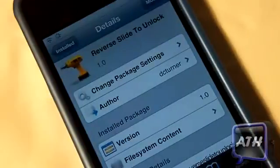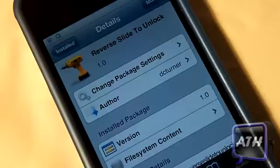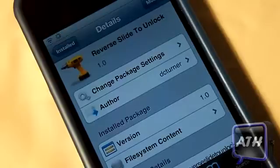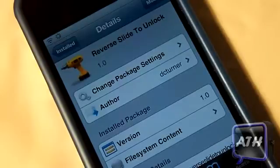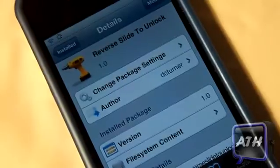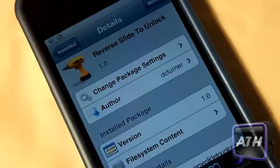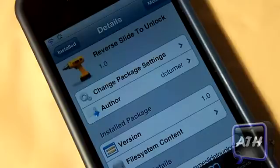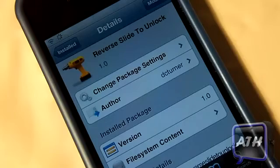It's called Reverse Slide to Unlock and you can find it in the ModMyi repo for free. That's mostly it for this tweak, folks — tell me what you guys think about this tweak in the comments below. This is AppleTech, thanks for watching.